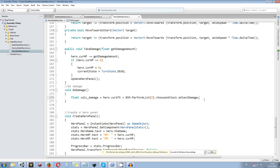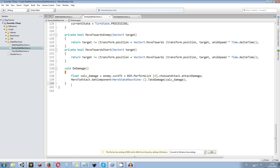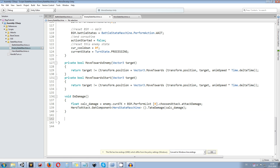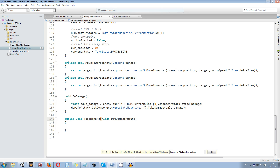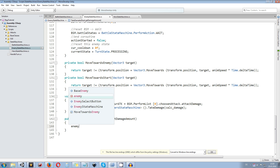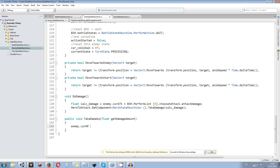We also need to call a take damage function in the enemy state machine, but we don't have one yet. So we go to the enemy state machine — we already have do damage there — and we create a new public void take damage function. It takes one argument of type float, which is the get damage amount received from the hero state machine. Inside, we say enemy dot current HP minus equals get damage amount.